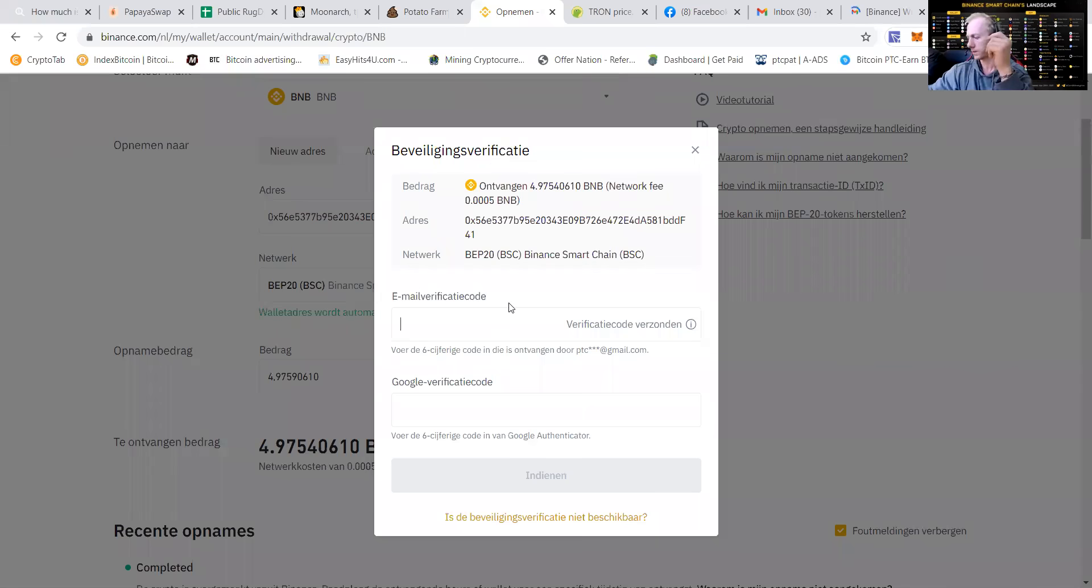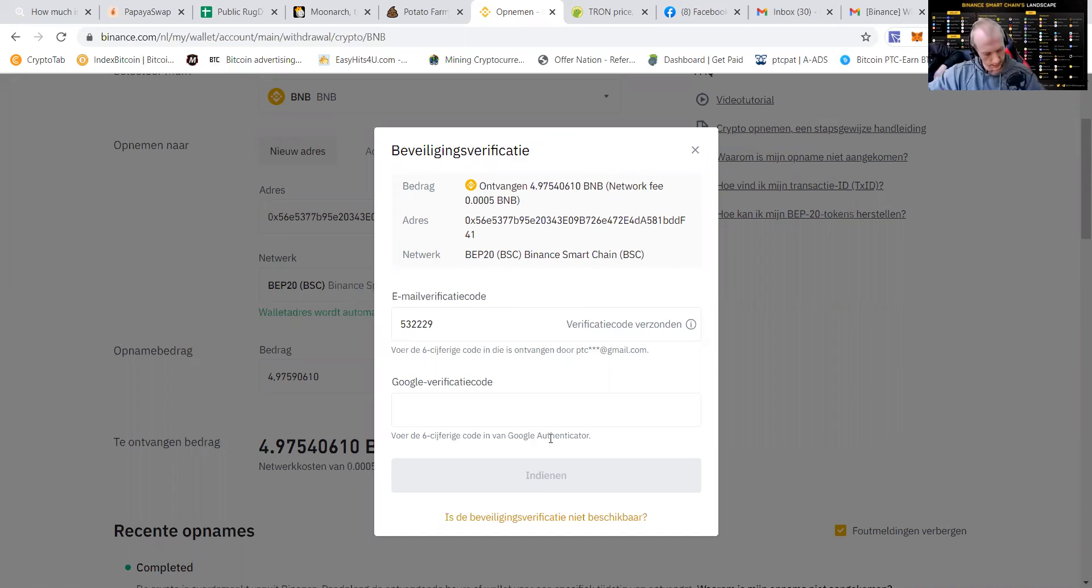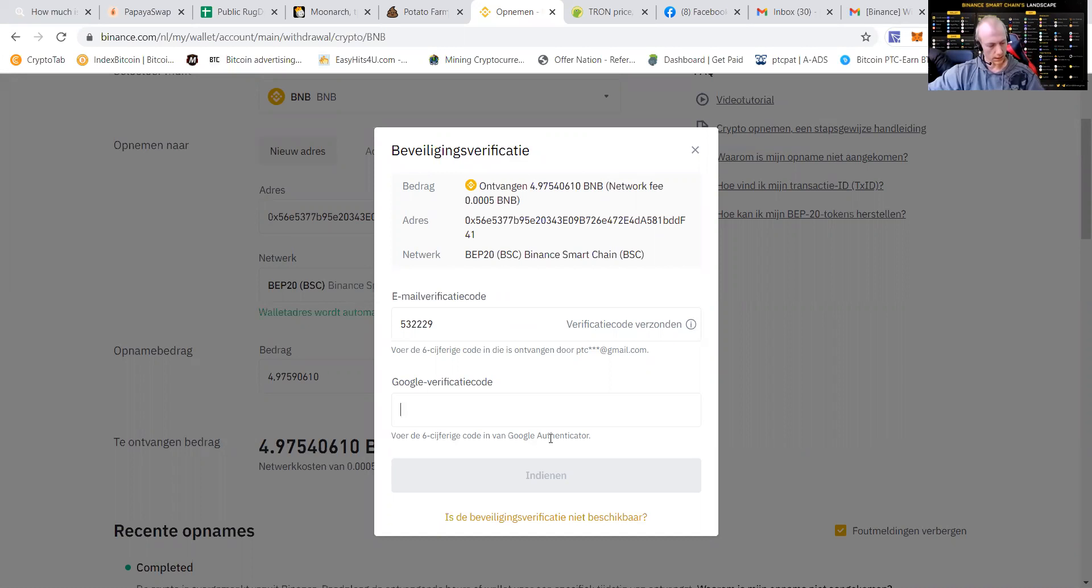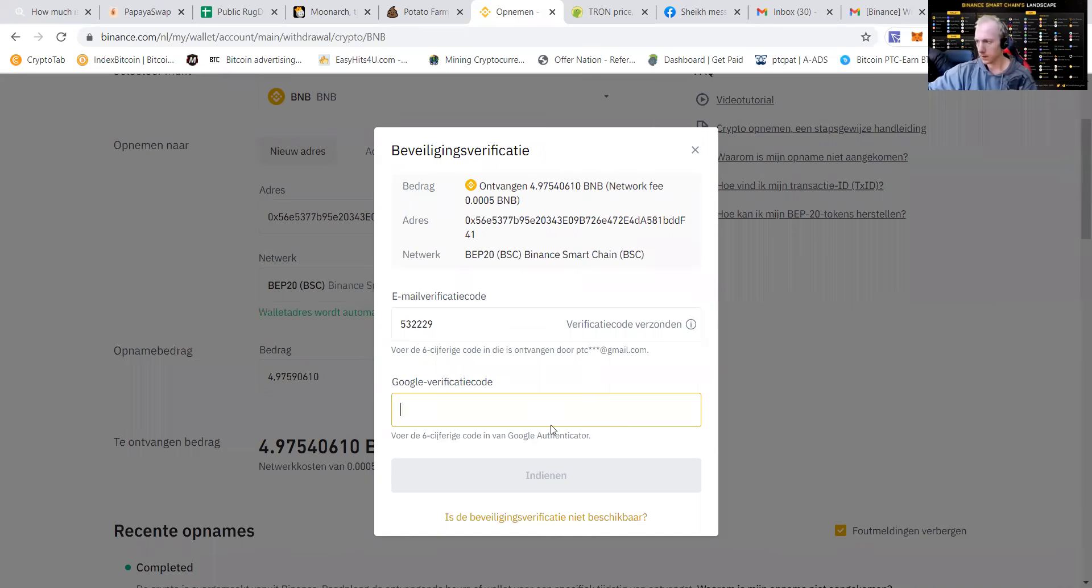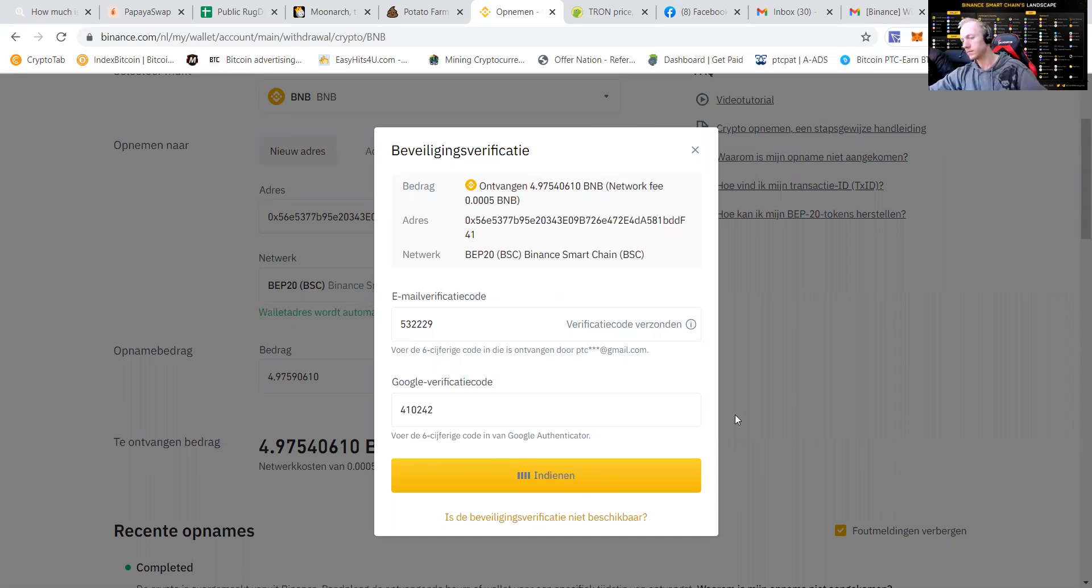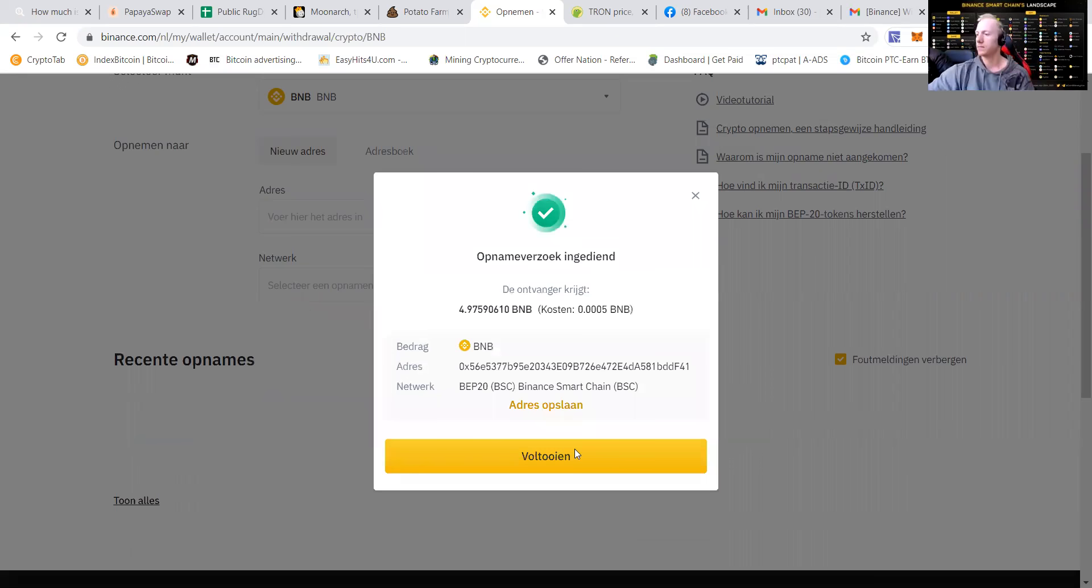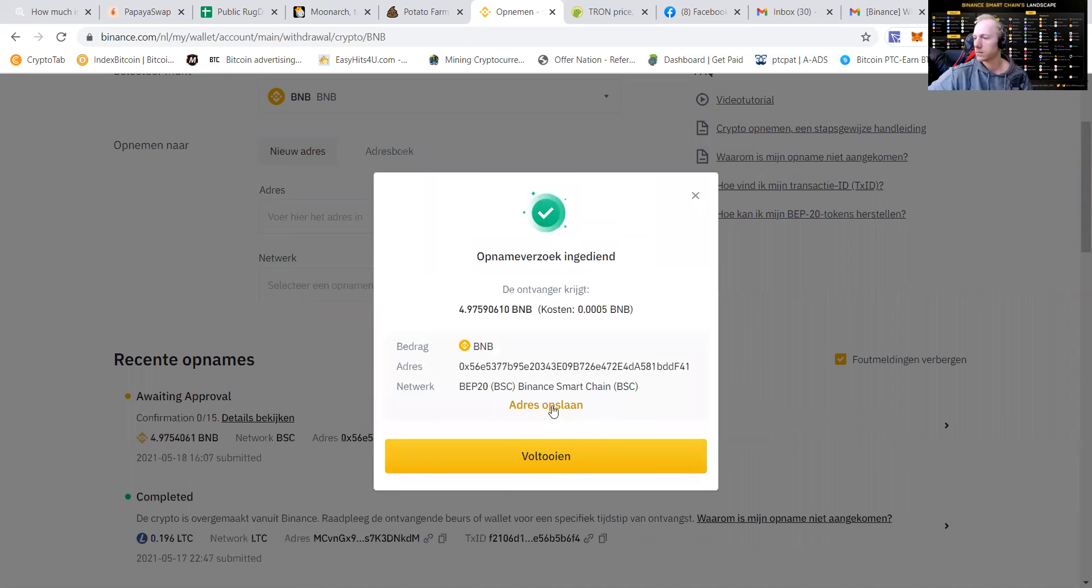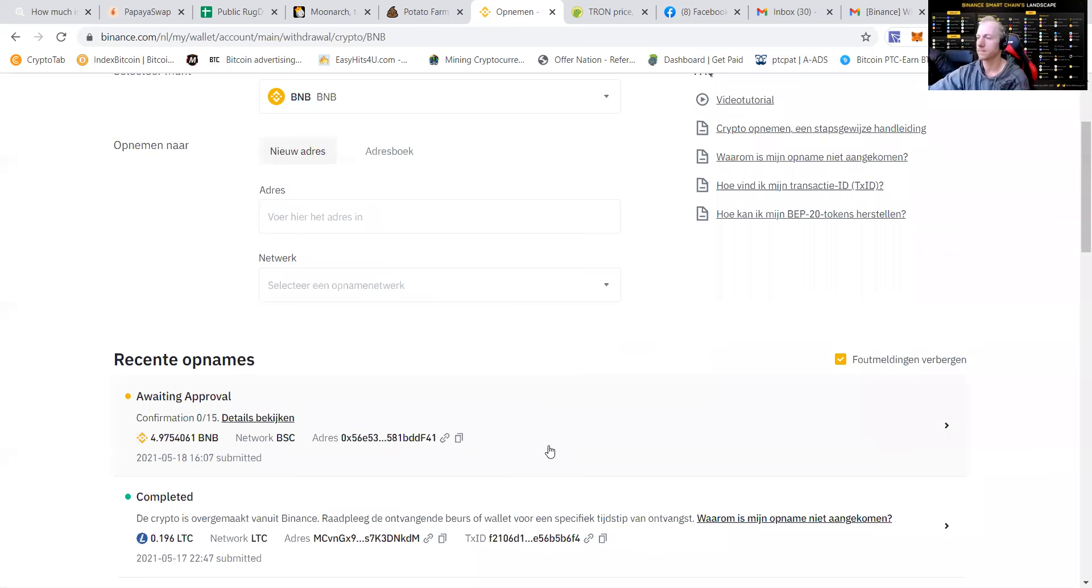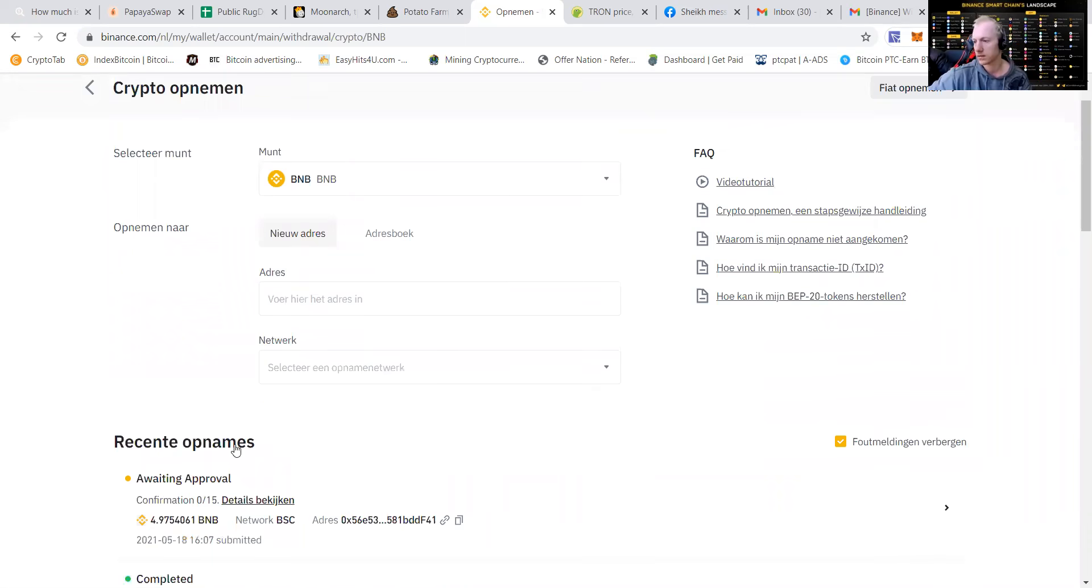532229. Google verification code. Let me take it, guys. 0.25. Yeah. Let me go like this. 410242. Yes, we need to make magic happen. Let me also press the next one. And then we will need to get a screen saying that we sent the funds.